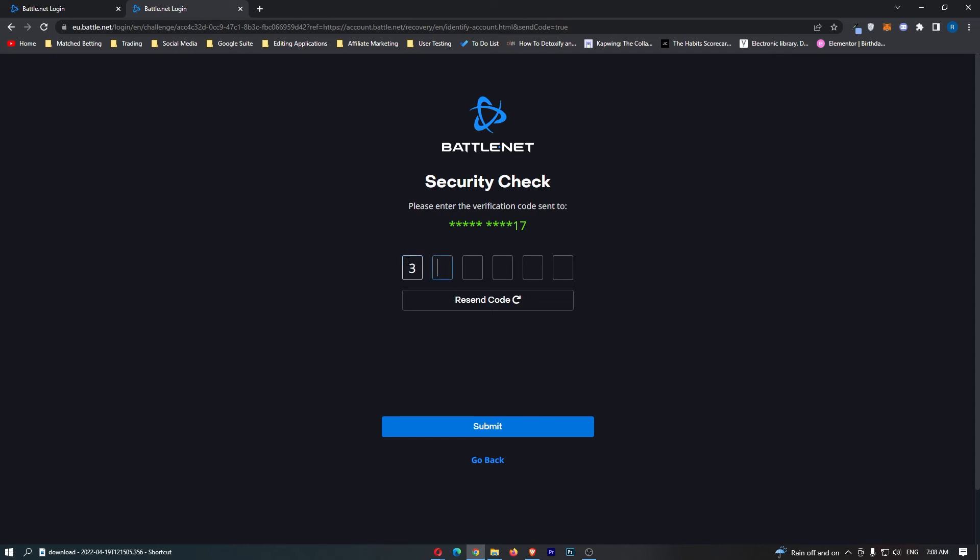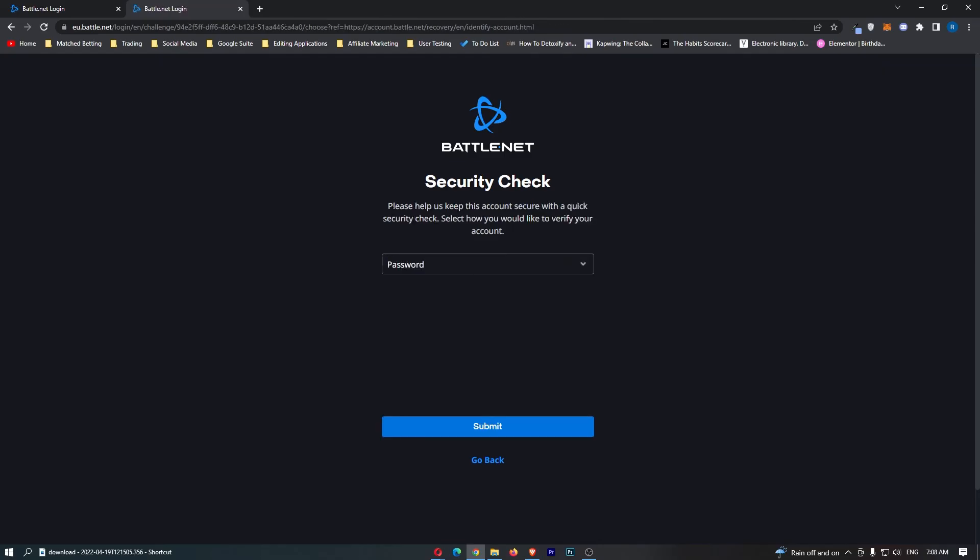From here we enter in this code and once that code is entered we can tap on submit and it now says with a quick security check, how would you like to verify your account.